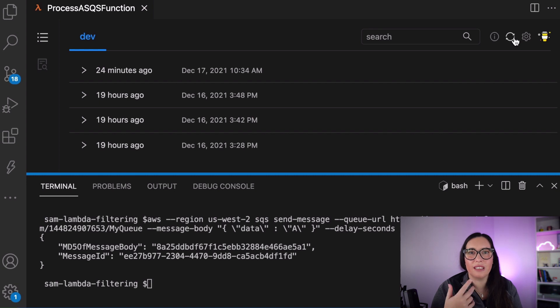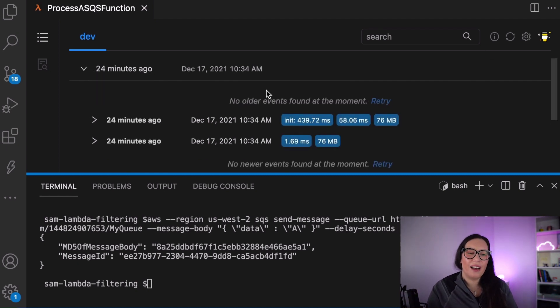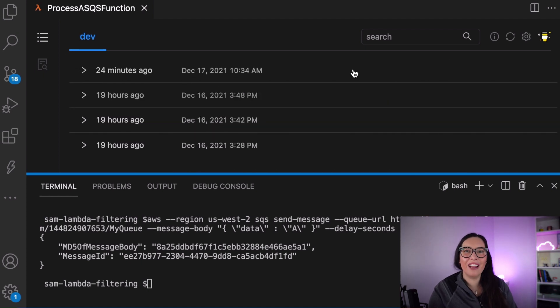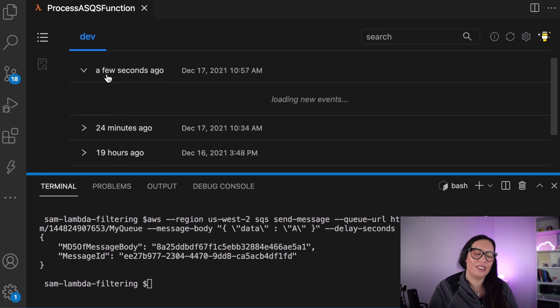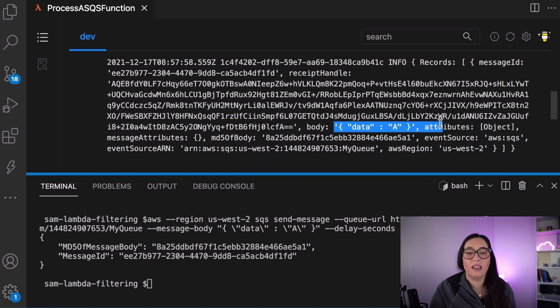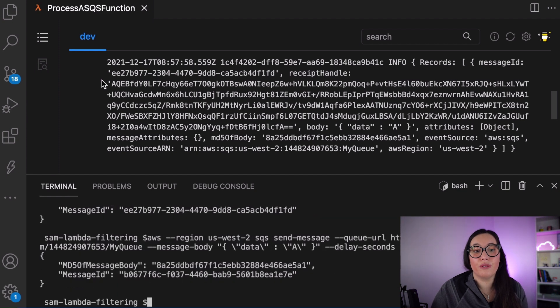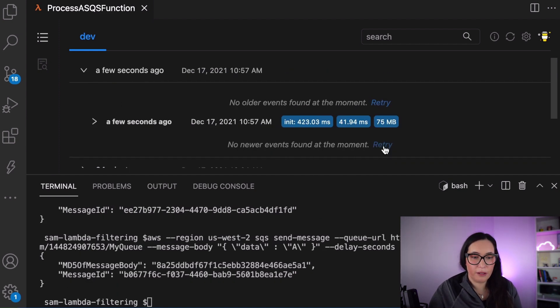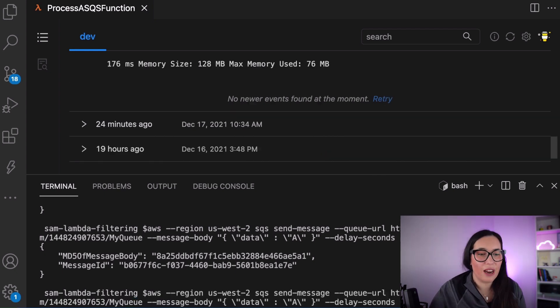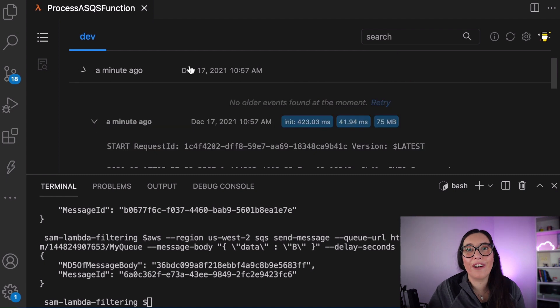Now if we wait a bit — this takes a while because there's some delay between sending the message and the Lambda getting triggered, a couple of seconds — be patient. So I'm just clicking around until it happens. There we go, it was triggered a few seconds ago. If we send the message again, this gets triggered again. Now if we change the message body to 'b', then we can refresh as long as we want — this Lambda function is not going to get invoked.